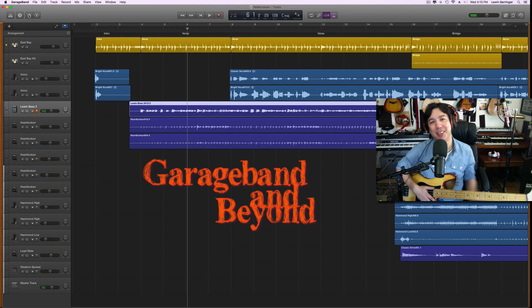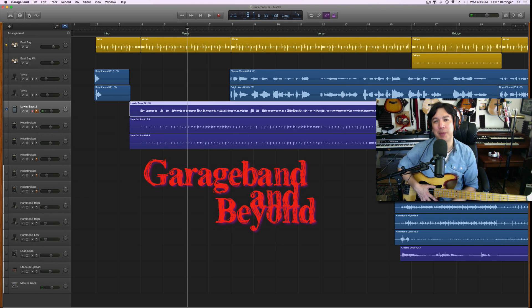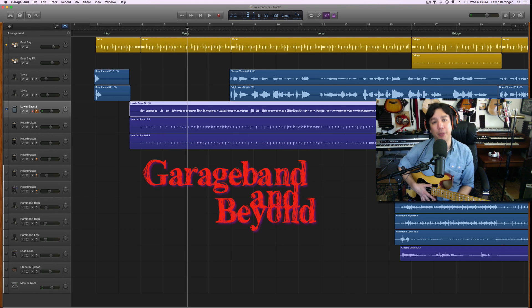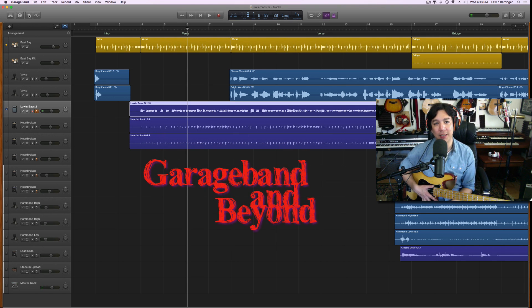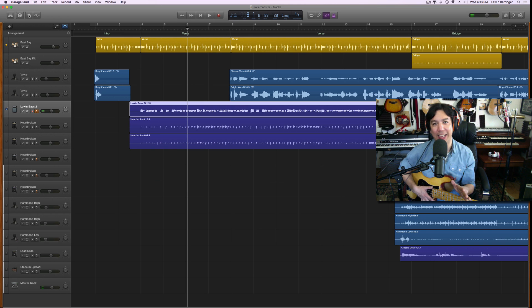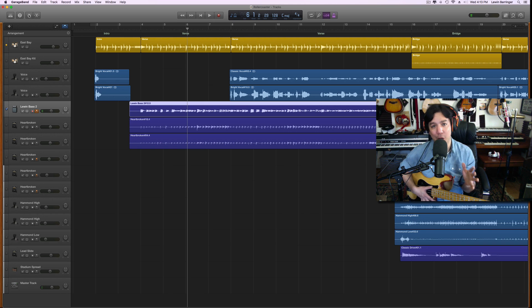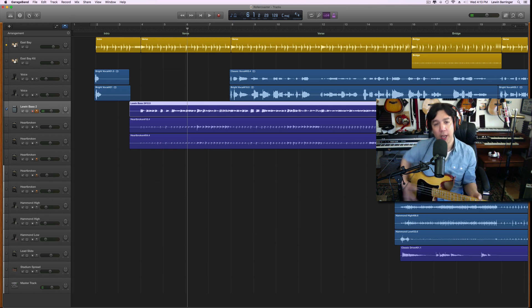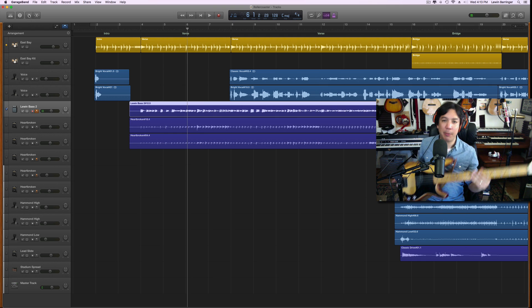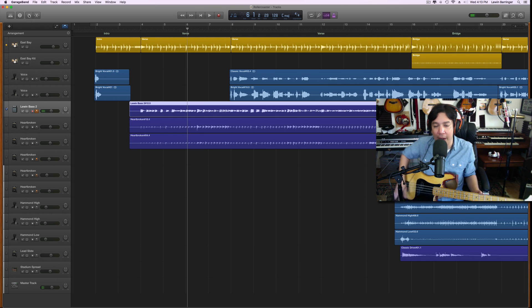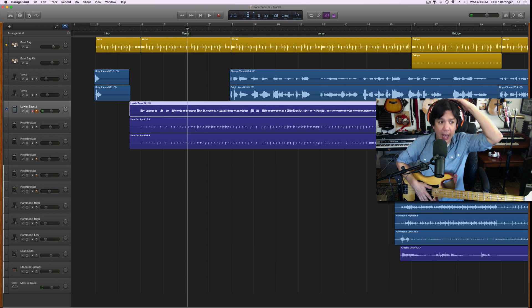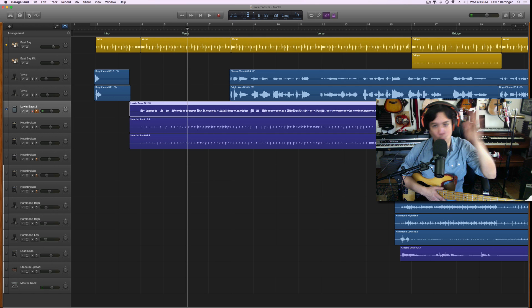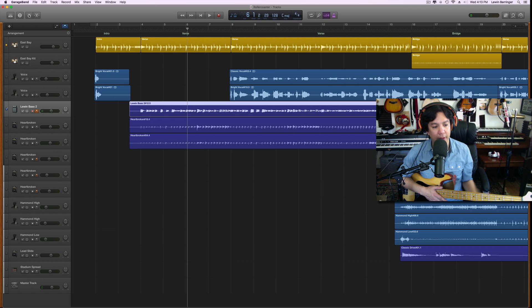What's up guys, Lewin here at GarageBand and Beyond. Today I'm going to be telling you guys some very specific settings to get an awesome bass tone for your recordings at home. This is going to be for anybody with a four-string electric bass. It'll work for any bass really, there's definitely some lessons in here for all basses.